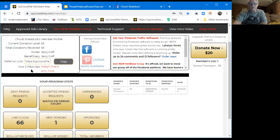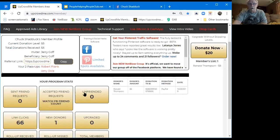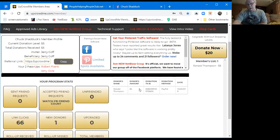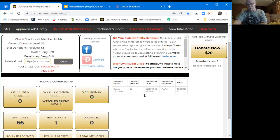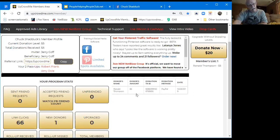I've already got my two pass-ups. Amy Doyle and Robert Frank have done my pass-ups. As you can see here, Ronald Thompson, a great friend of mine from Florida, already donated the second one. So I've got my second and the two pass-ups. Now I'm on my way.